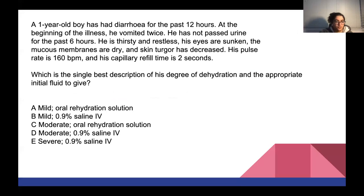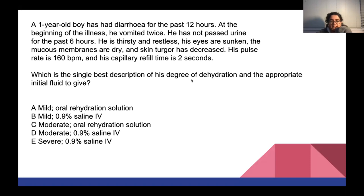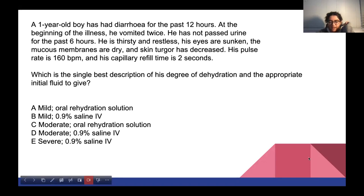A final fluid calculation question was presented. The answer is C. These questions on fluid management can be quite challenging - the level of an 'assess and progress' type question - requiring integration of maintenance and replacement fluid calculations based on clinical signs of dehydration.